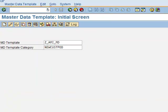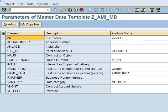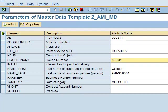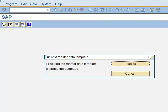The first step in the process is to create the master data. We have created a data load program that will create the master data that includes customer, premise, installation, connection object, point of delivery, and the contract. This is usually executed by a marketing transaction for bulk data load into the SAP system.